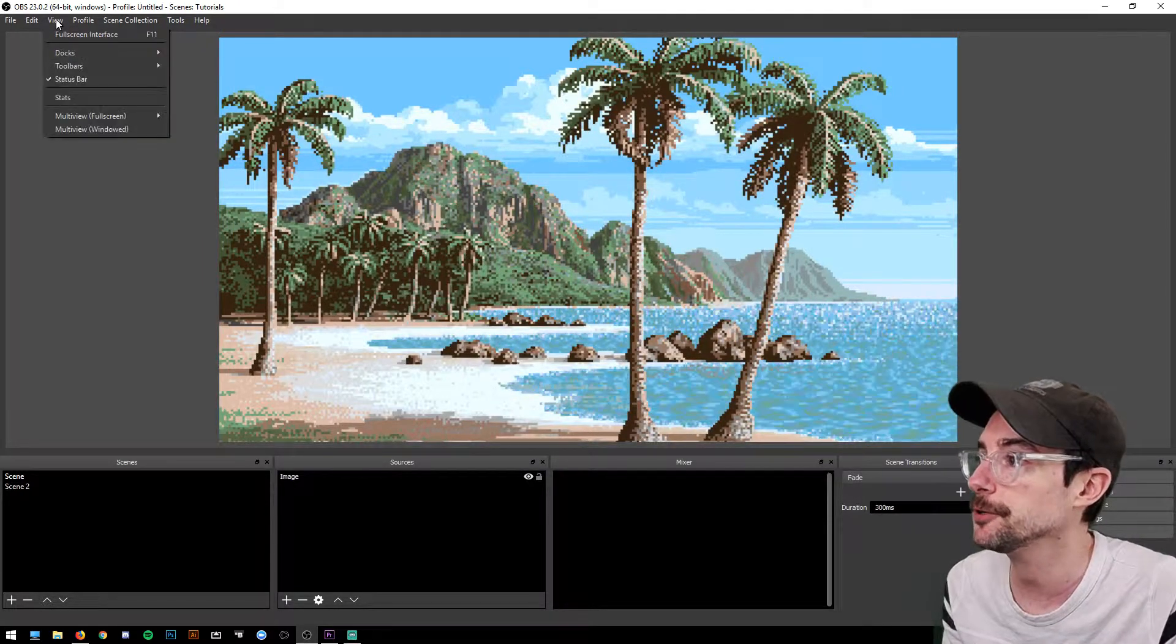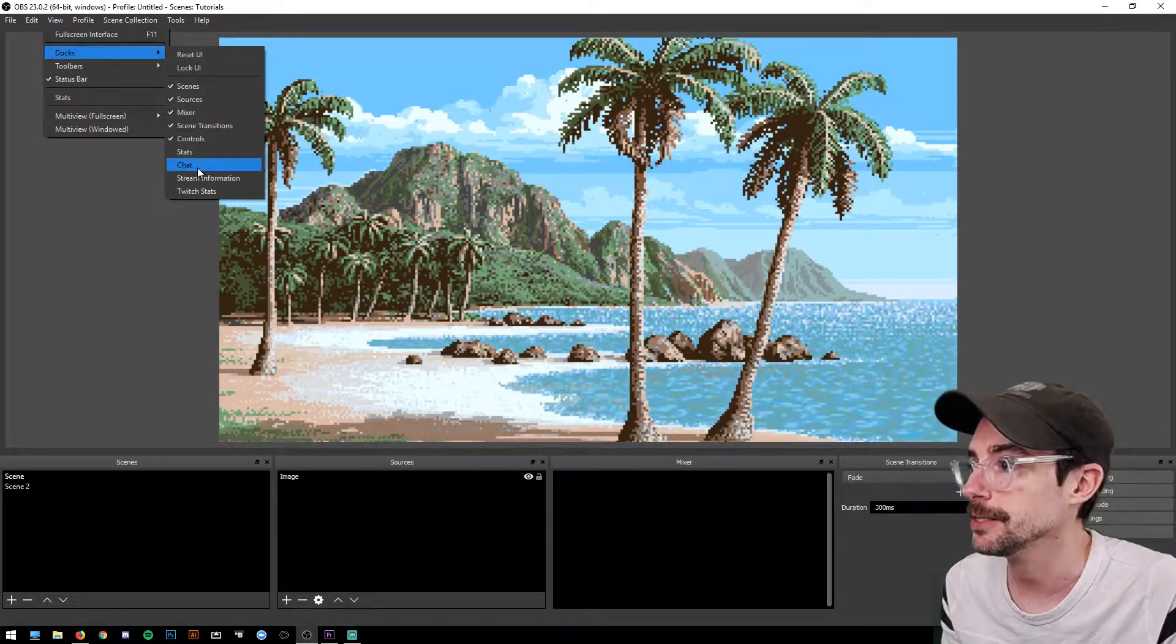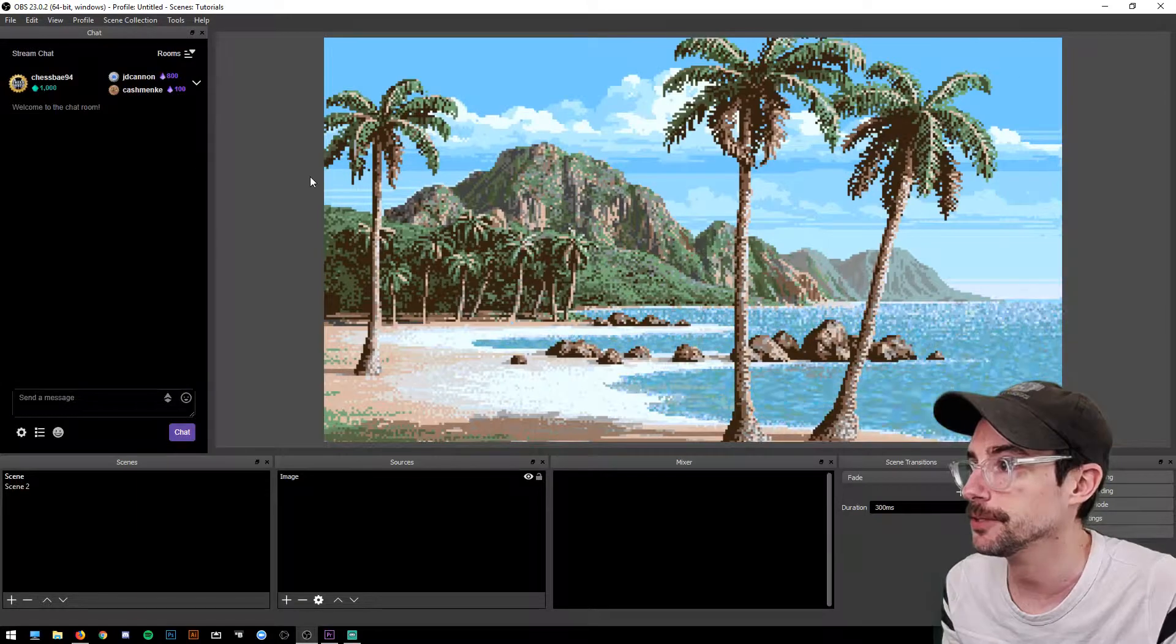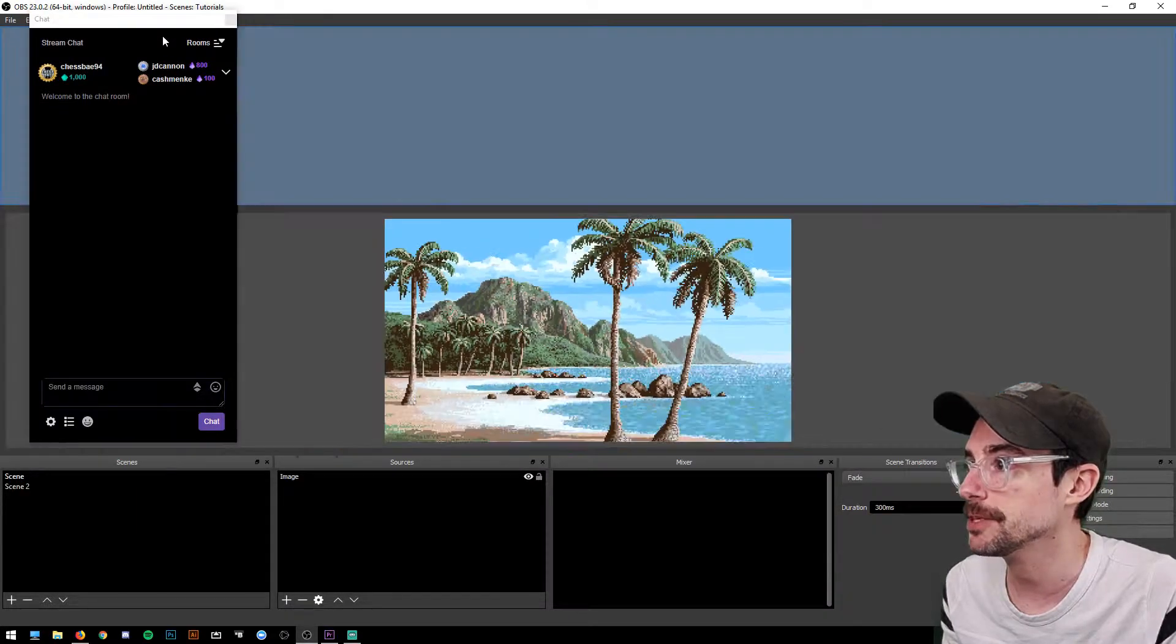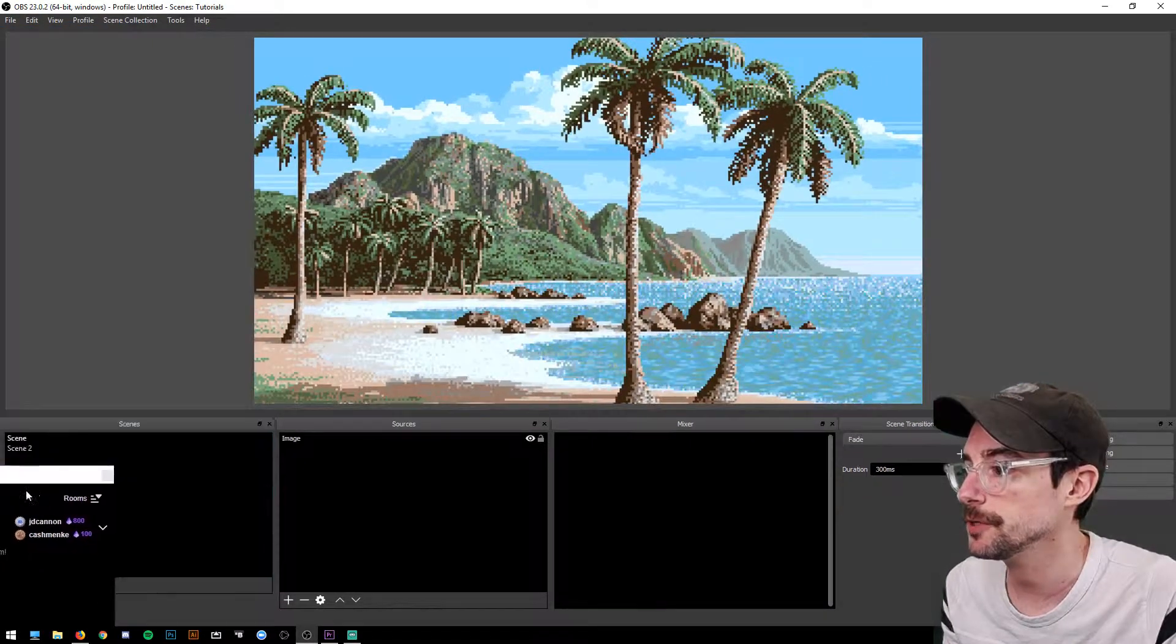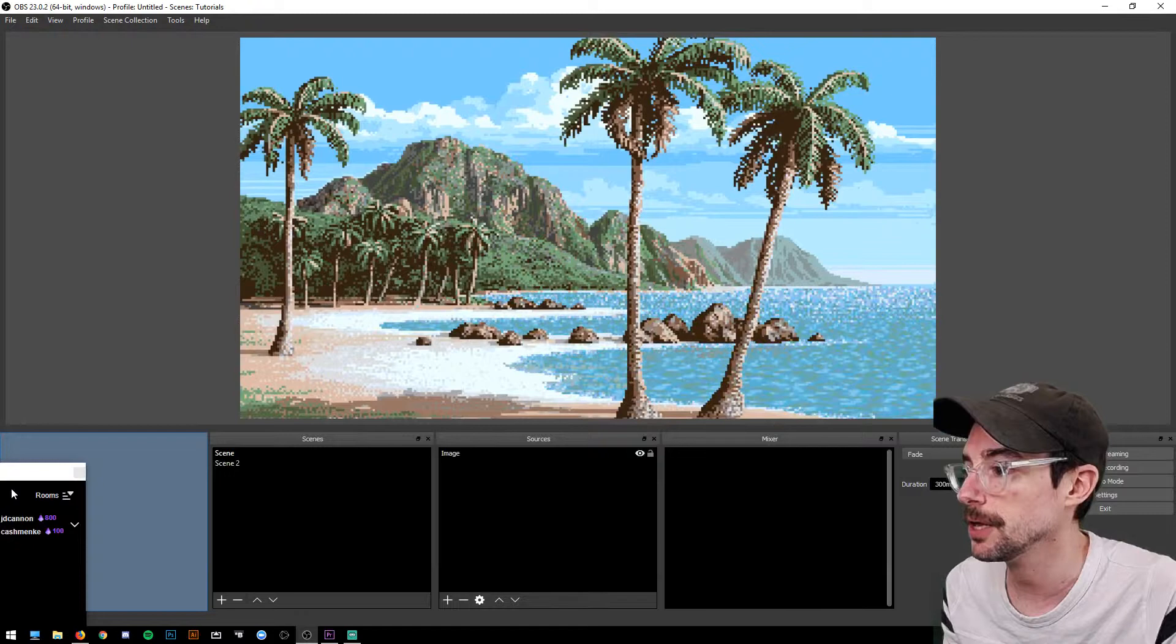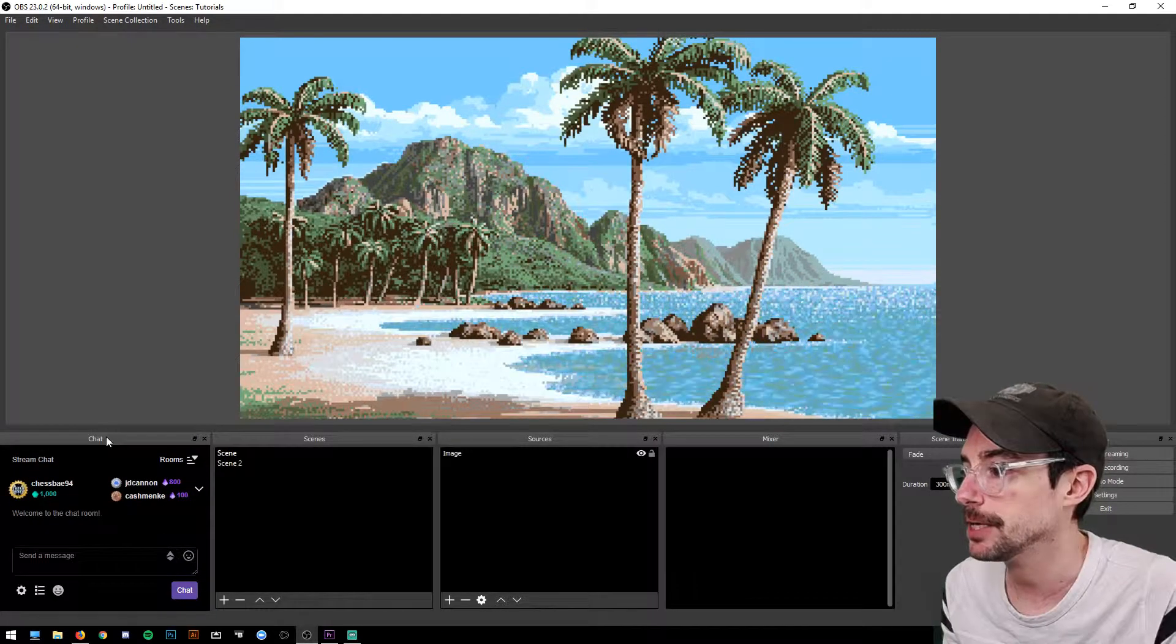Now go to View, Docks, and Chat, and there you go. You can grab this and move it wherever you like, but I like to have it on this side here where it's nice and big and scrollable.